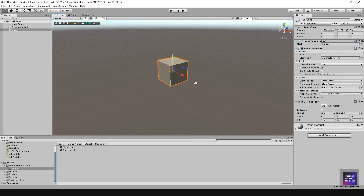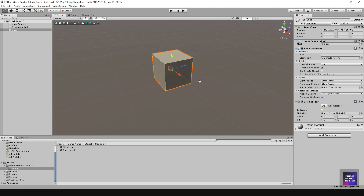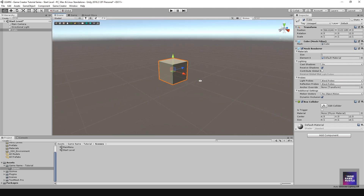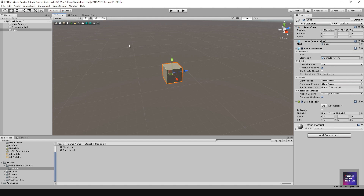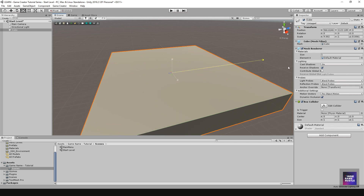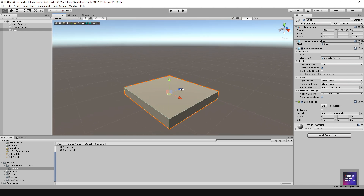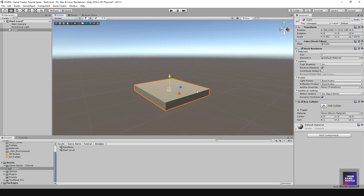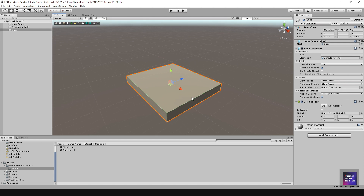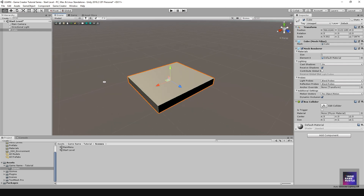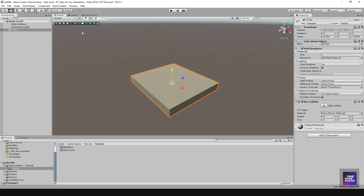If you're new to 3D, I'd recommend checking out YouTube videos on navigating within Unity. I'll assume you've already played with Unity before. Let me make this wider and switch to the move tool with the W key. We're going to place a player right on top of this cube object.